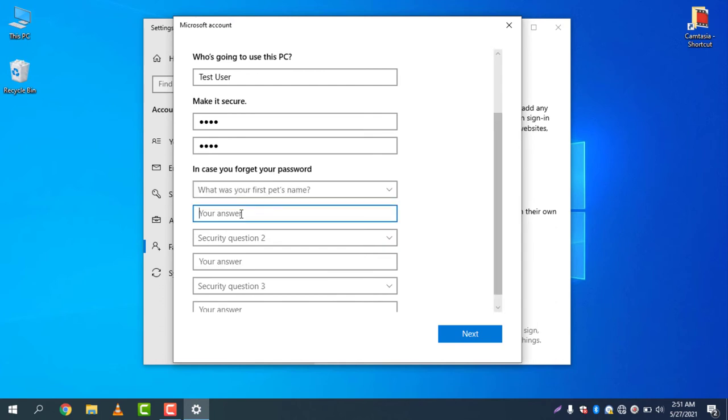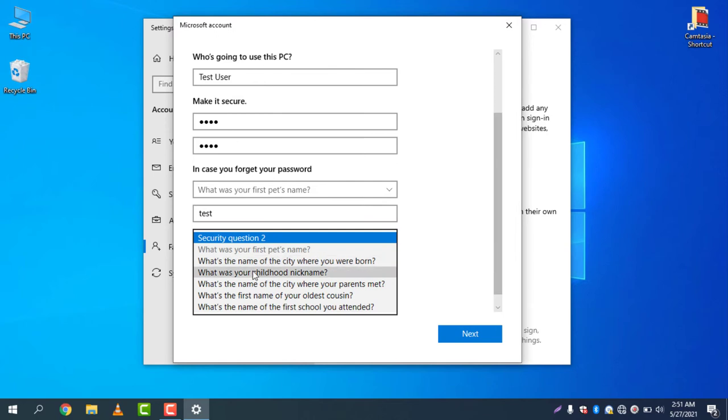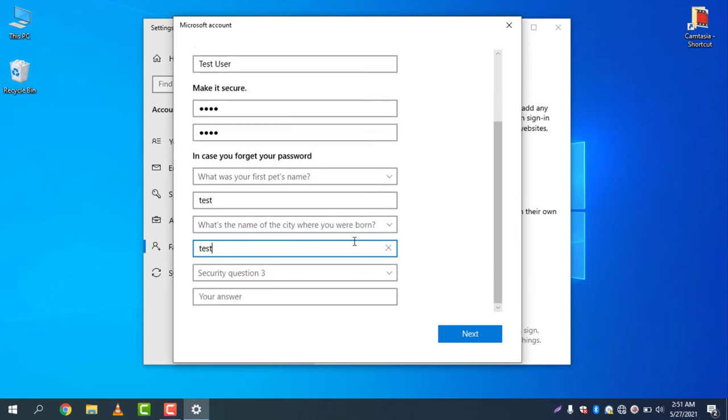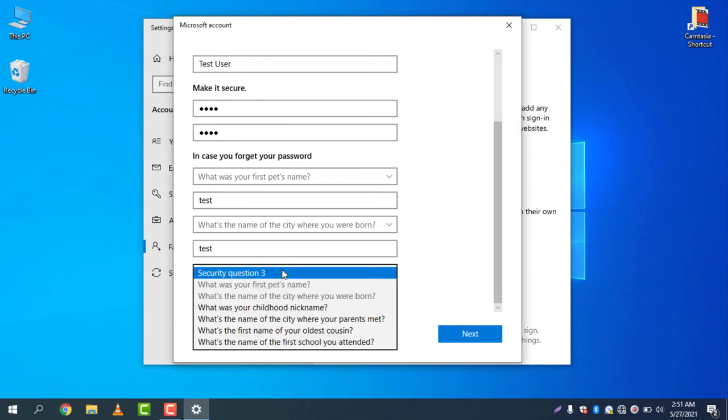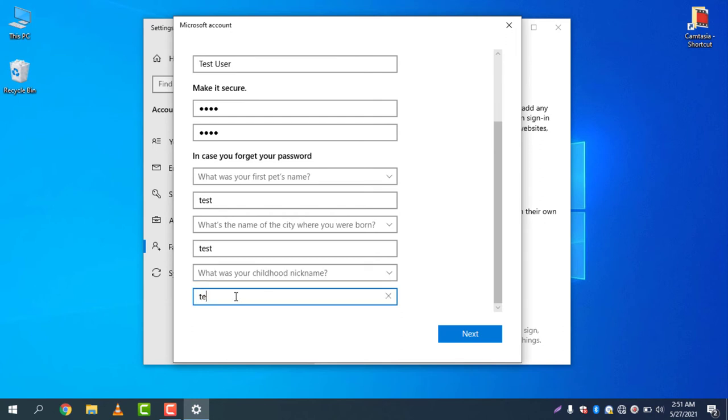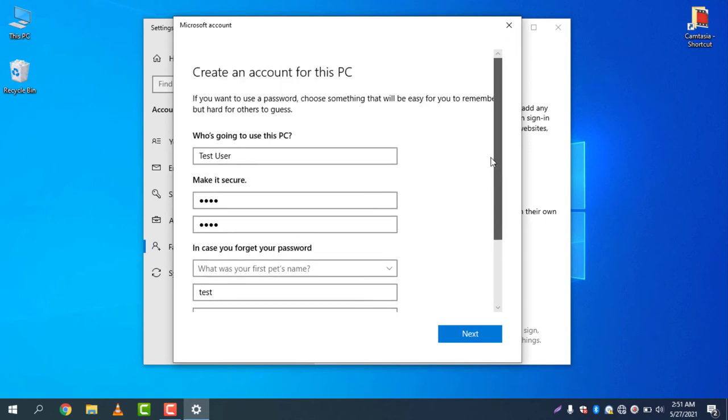Security question: What's the name of the city where you were born? I will write "test" here just for example. And the third question is what was your childhood nickname? I will type "test" here because it's a test username that I'm creating just to show you.